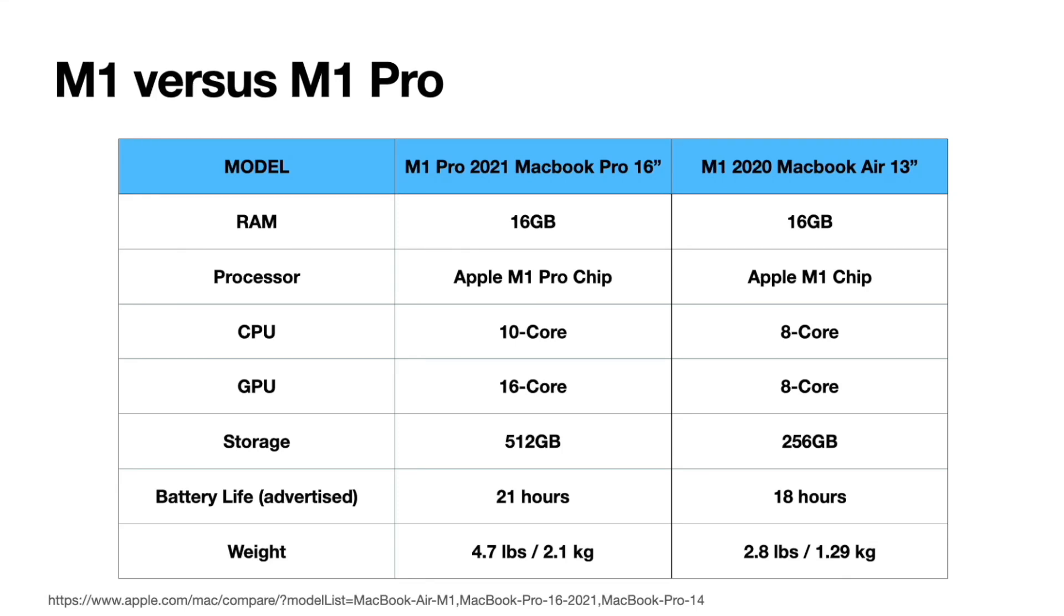Hey folks, in this video I'm going to be comparing Blender performance with these two laptops. On the left is the M1 Pro 16-inch and on the right is the M1 MacBook Air.